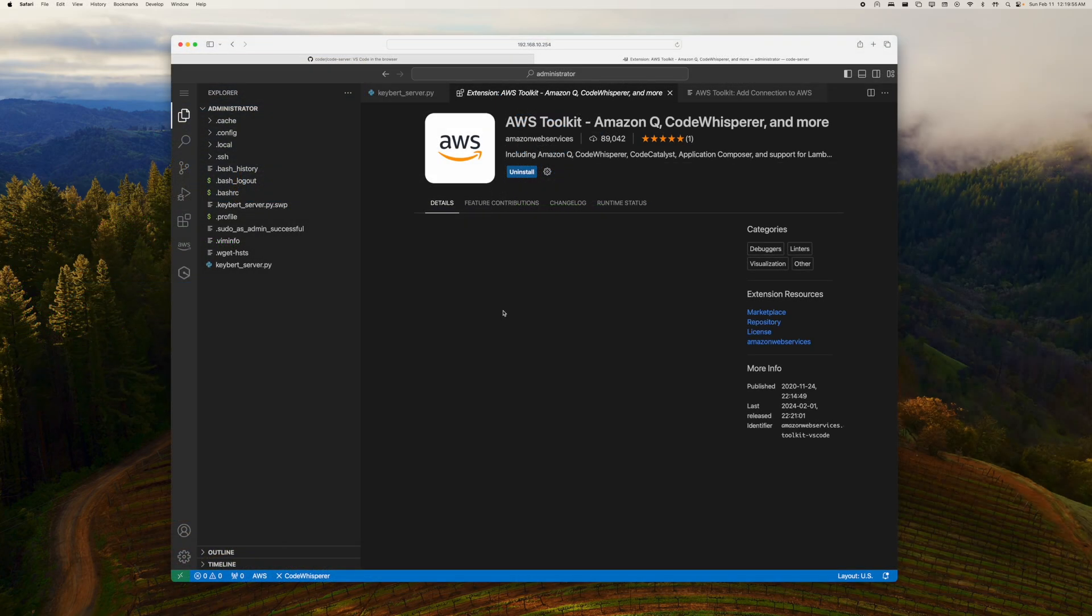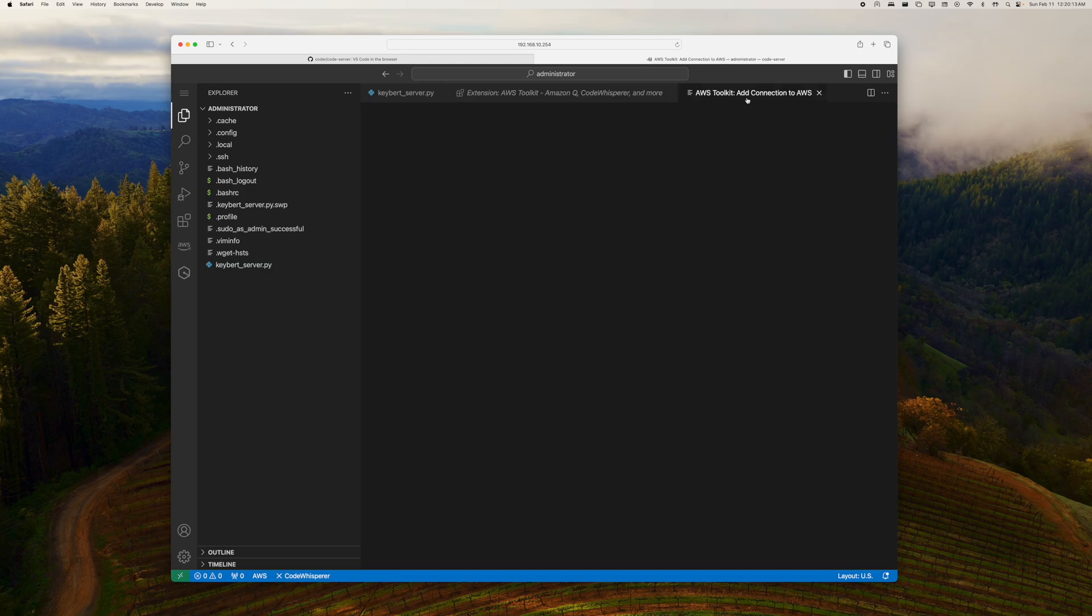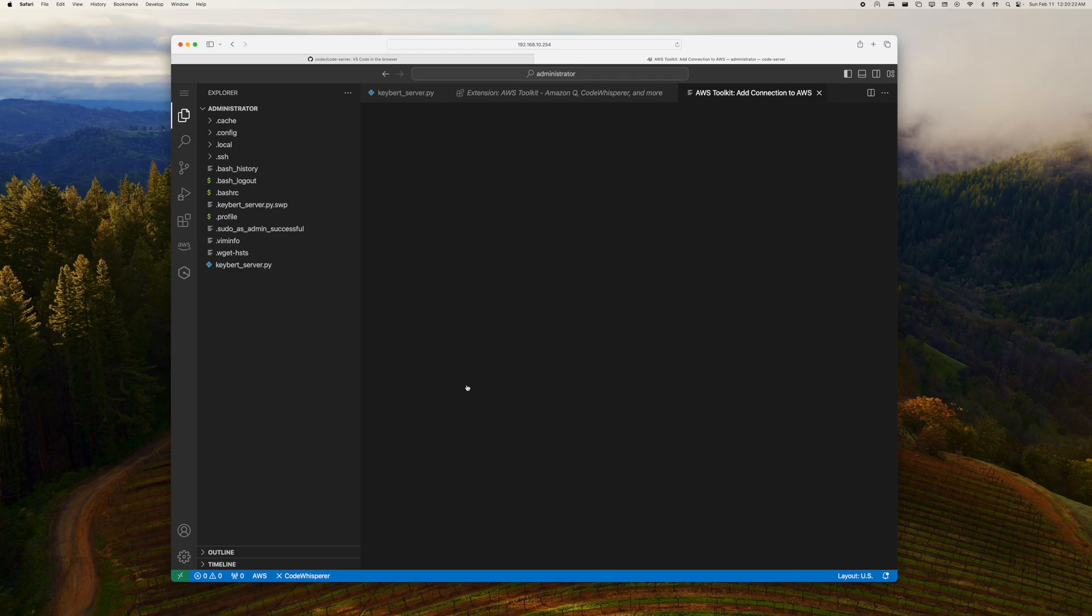There are some weird little quirks about Code Server that I would like to mention. One of them being that extensions like the AWS Toolkit for Code Whisperer will not actually let you log in unless you have your connection to the code server be through HTTPS with an SSL certificate. You'll see this because in this tab where normally there would be a bunch of information from the AWS Toolkit and some buttons to allow you to redirect to AWS and give permission to Code Whisperer to access your VS Code, it's just completely blank instead.